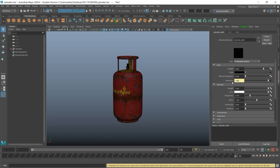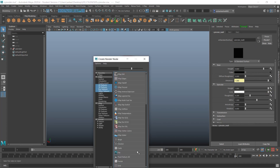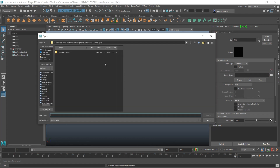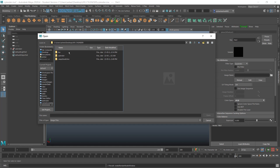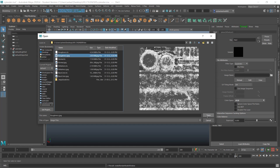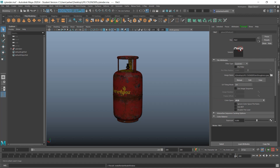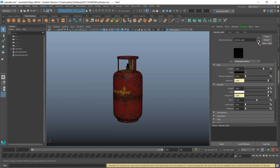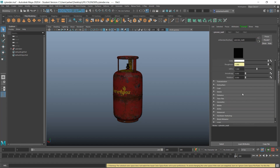Now for the specular: put your roughness map in the roughness section, go to file, select your roughness map, set it to raw, and turn on Alpha Luminance.